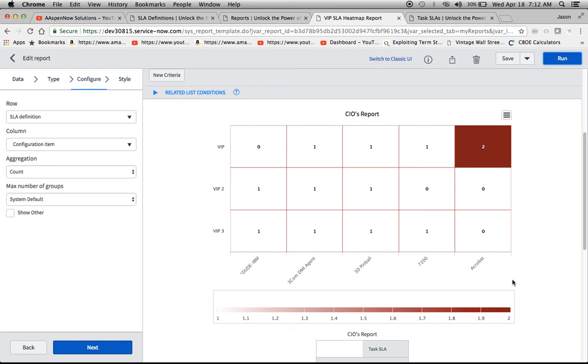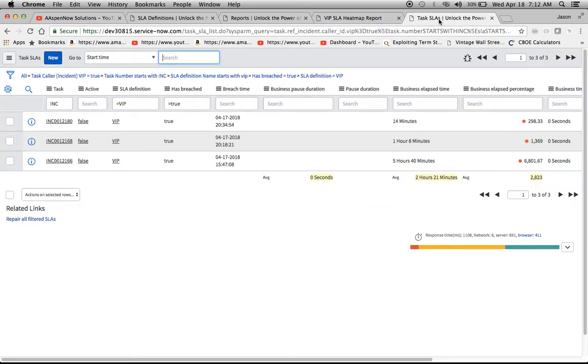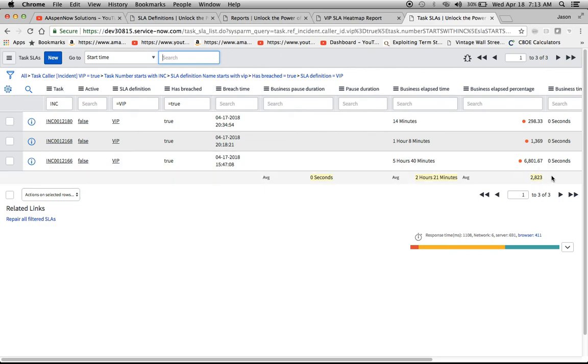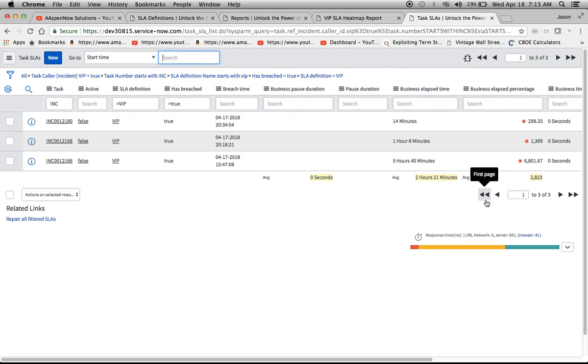I'll also add that video to the end of this segment showing how you can add these averages here to the actual table itself. Because I find that's a very helpful tool if you want to conduct reporting from the actual list itself and just get a quick number based on the filtered values that you have here. My name is Jason Miller founder of Aspen Now Solutions, and we've just unlocked the power of ServiceNow.